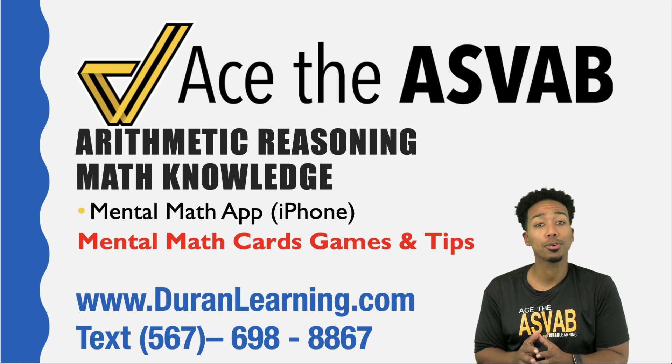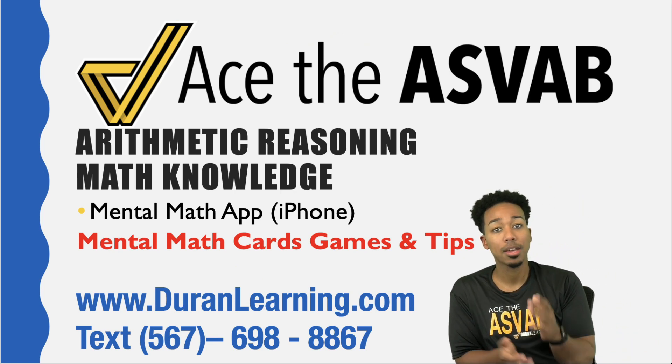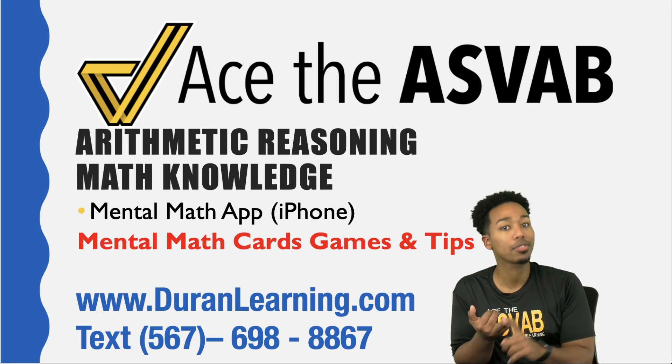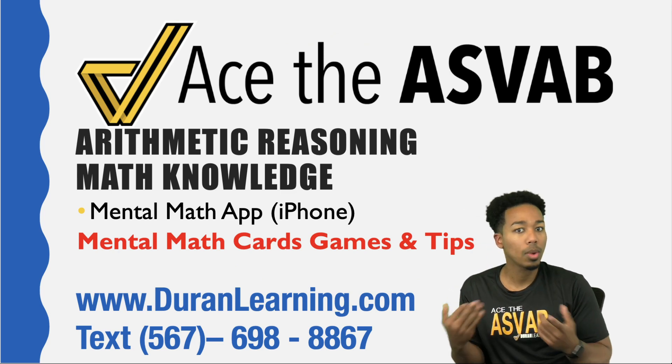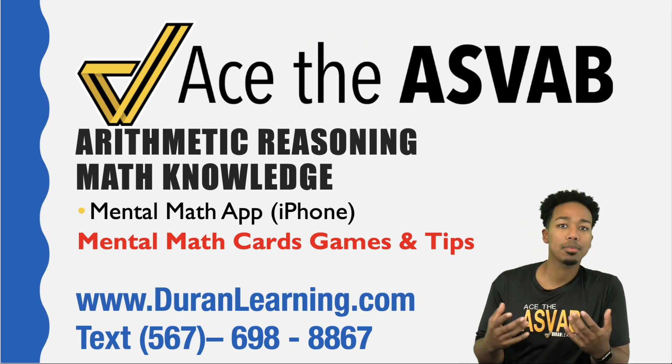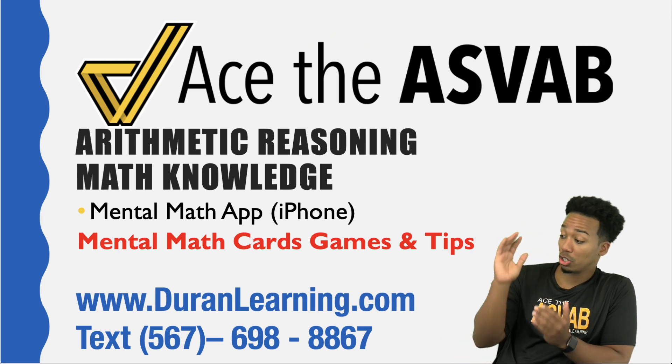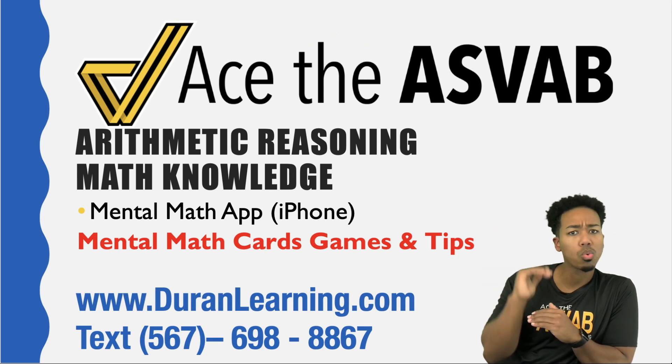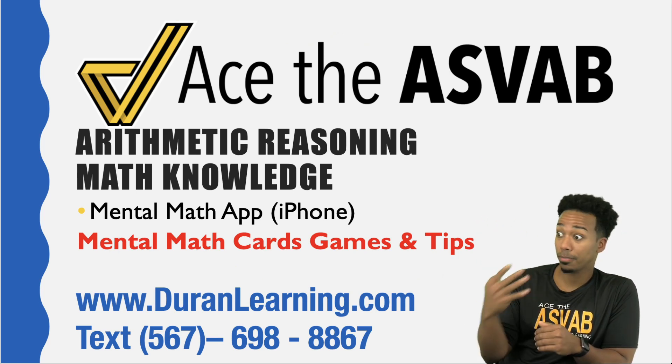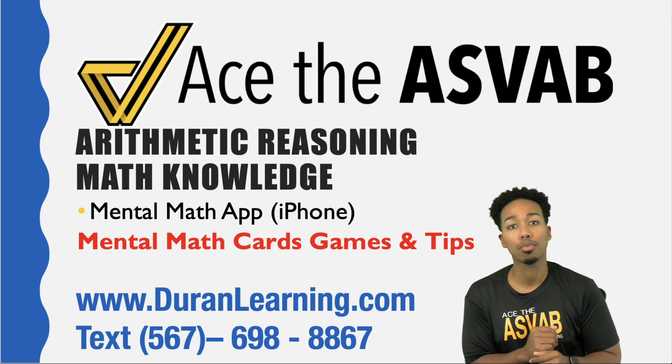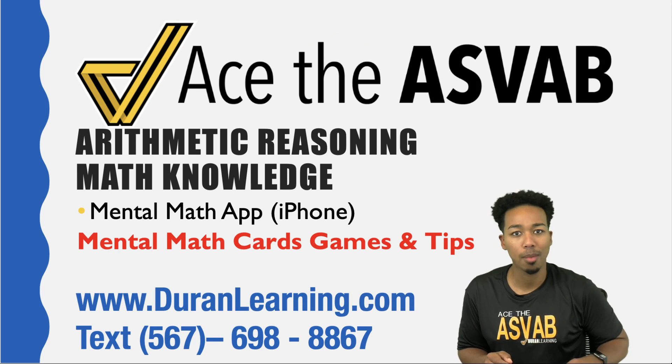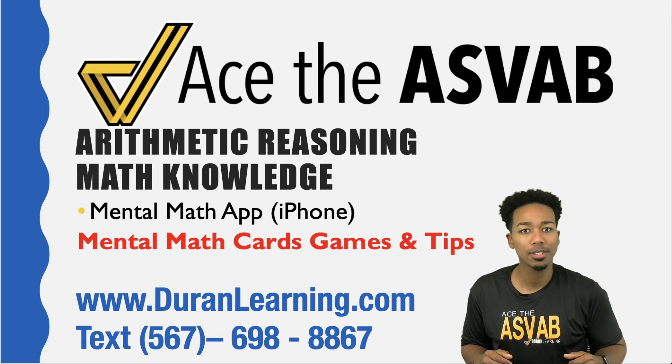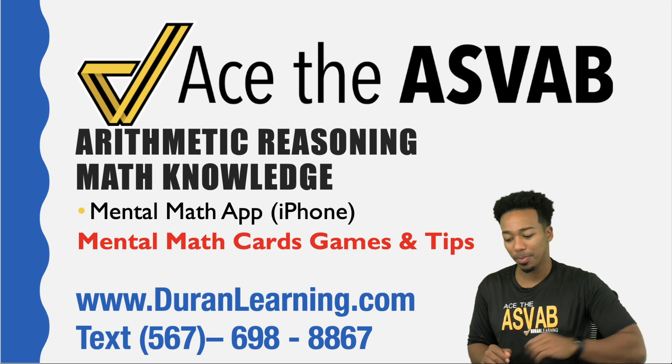This video is dedicated to helping you on the test by one, lowering your anxiety because you're going to be so confident in your calculating abilities, and number two, you're going to be saving time. If you can shave the time from a minute to let's say 20 seconds to calculate, that's 40 seconds you get back. Every single problem is important on the ASVAB.